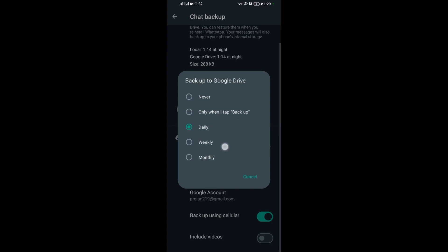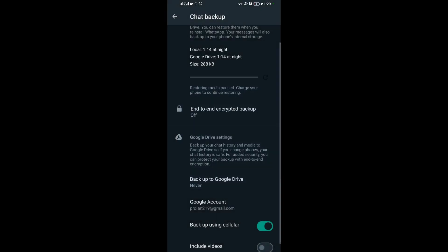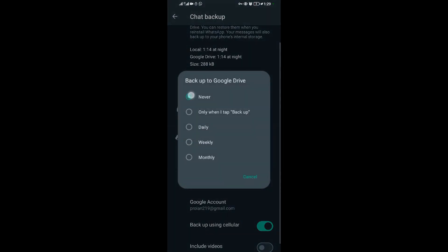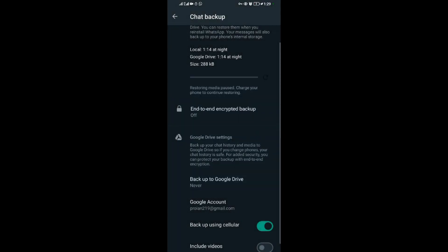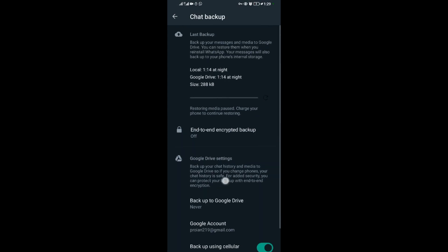To remove backing up of your messages completely, just come and tap on Never. When you tap on Never, this means you will no longer back up your WhatsApp messages at all.